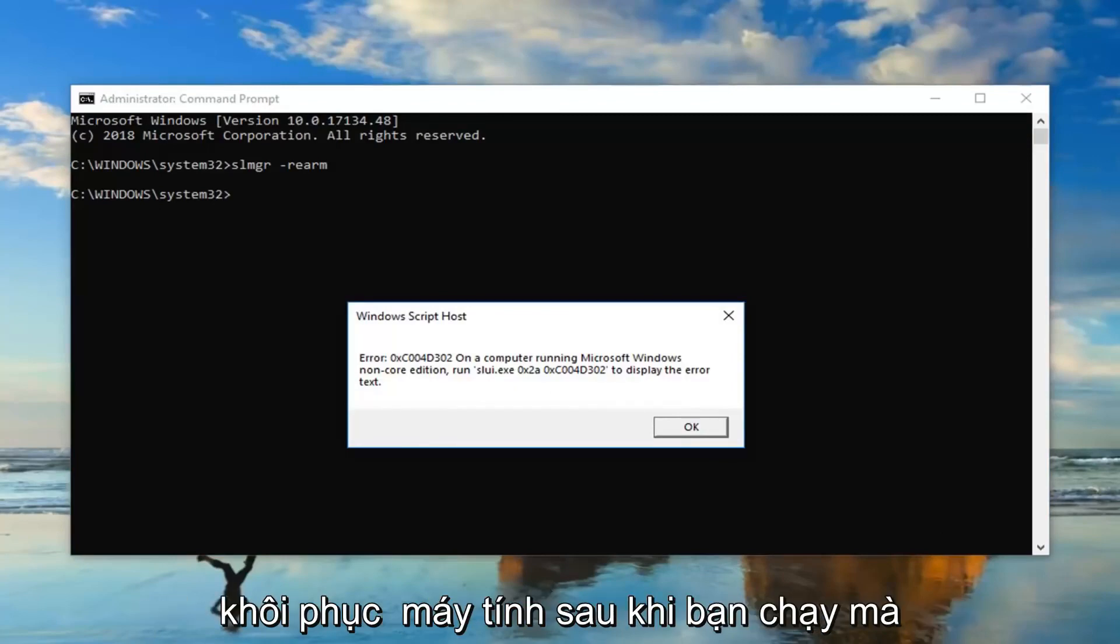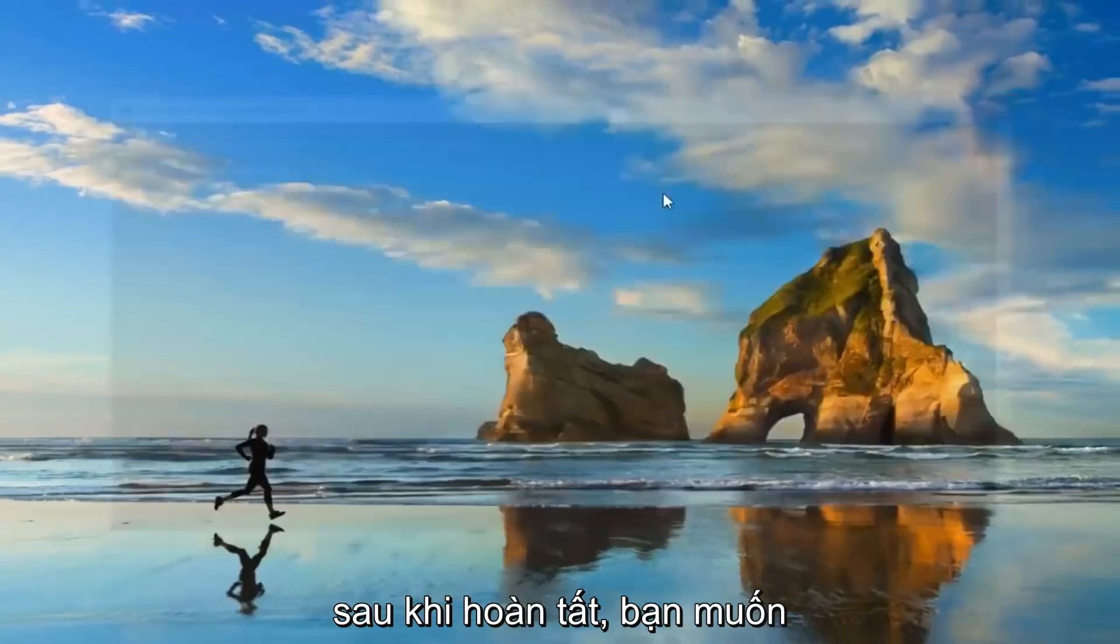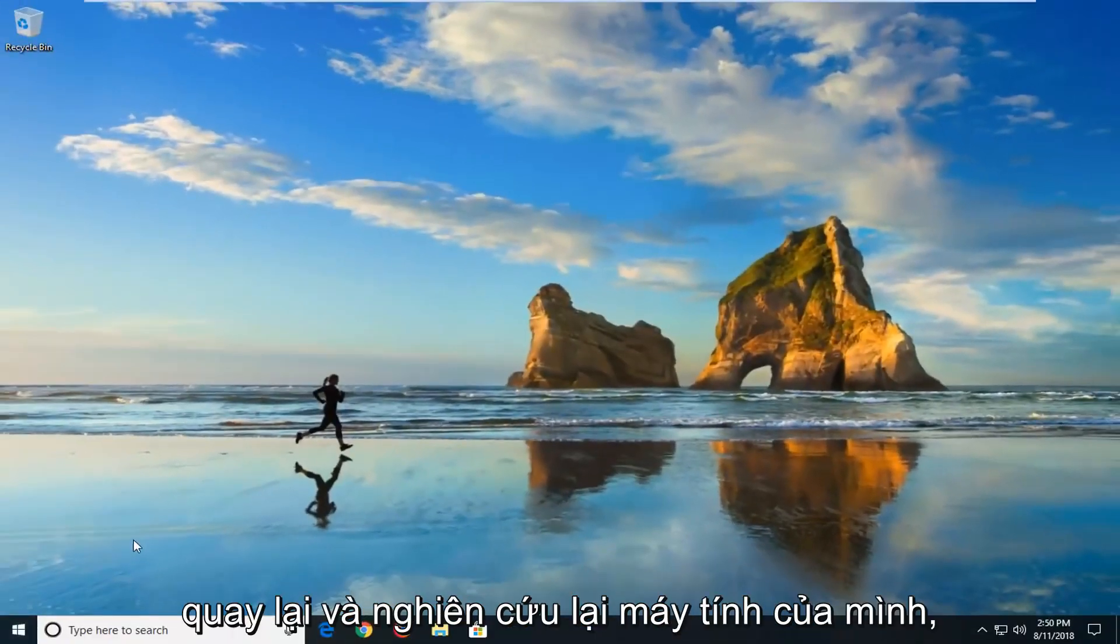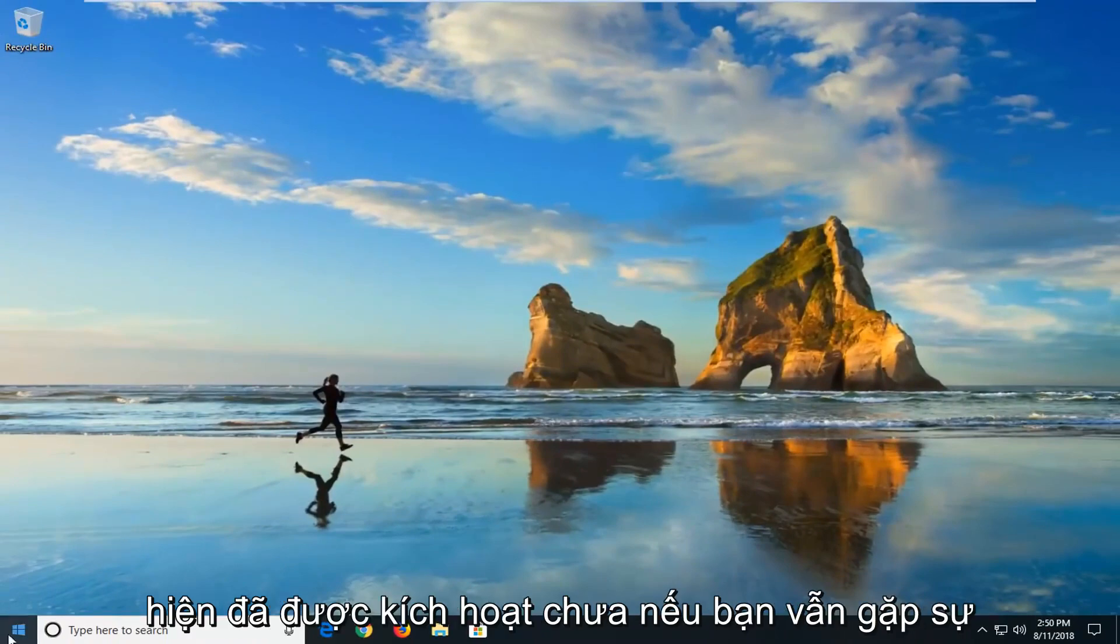Once you're done with that you want to go back and restart your computer again, check to see if your version of Windows is now activated. If you're still having problems you can go ahead and open up the start menu.